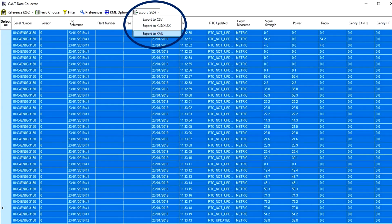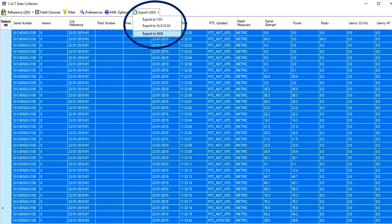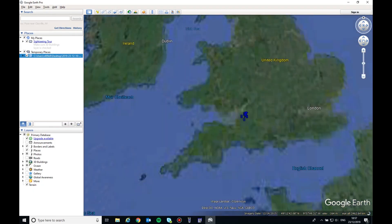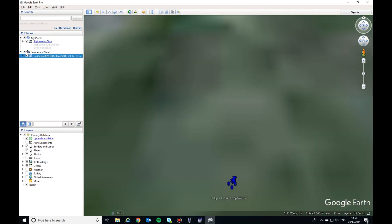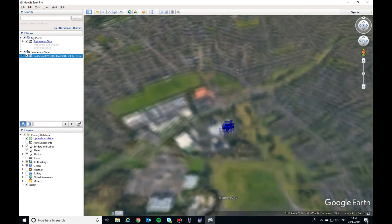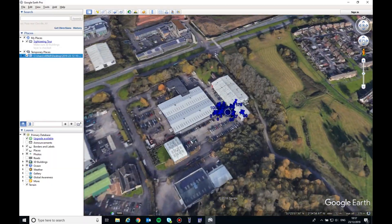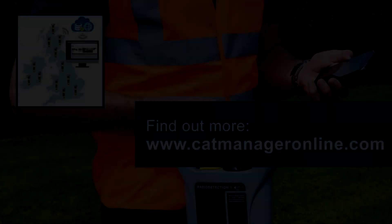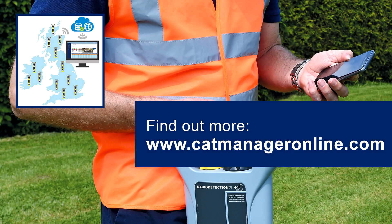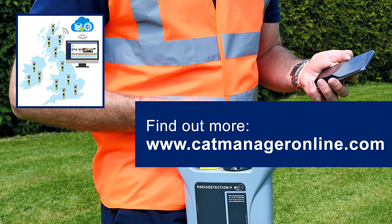You can export CSV and Excel files or, if using a GCat4 and if GPS coordinates are available, a KML file that can be opened using Google Earth. You can upload CSV files to the CatManager online portal for analysis.